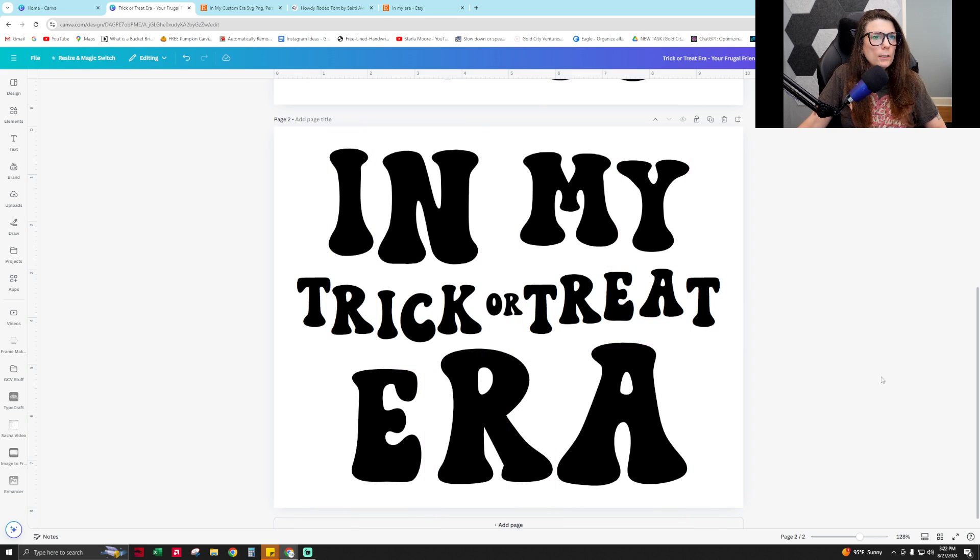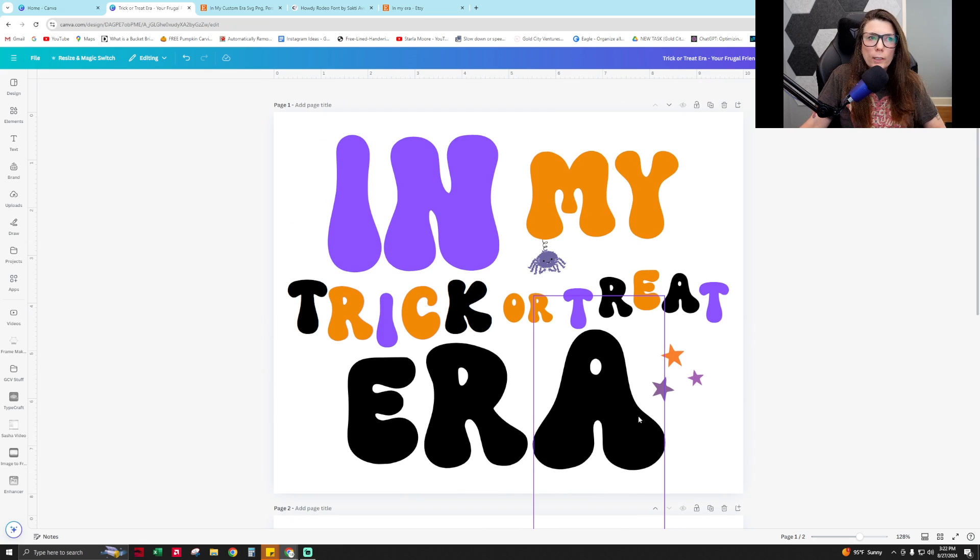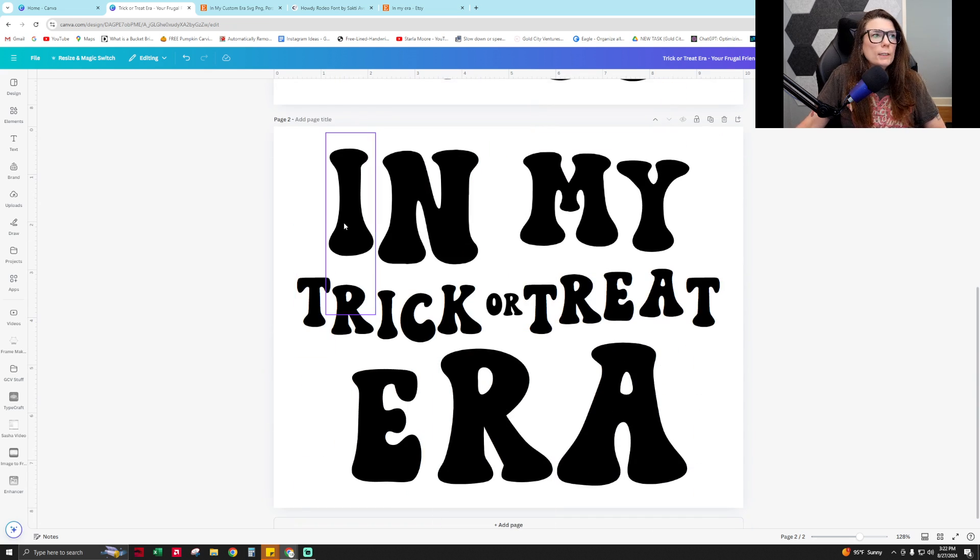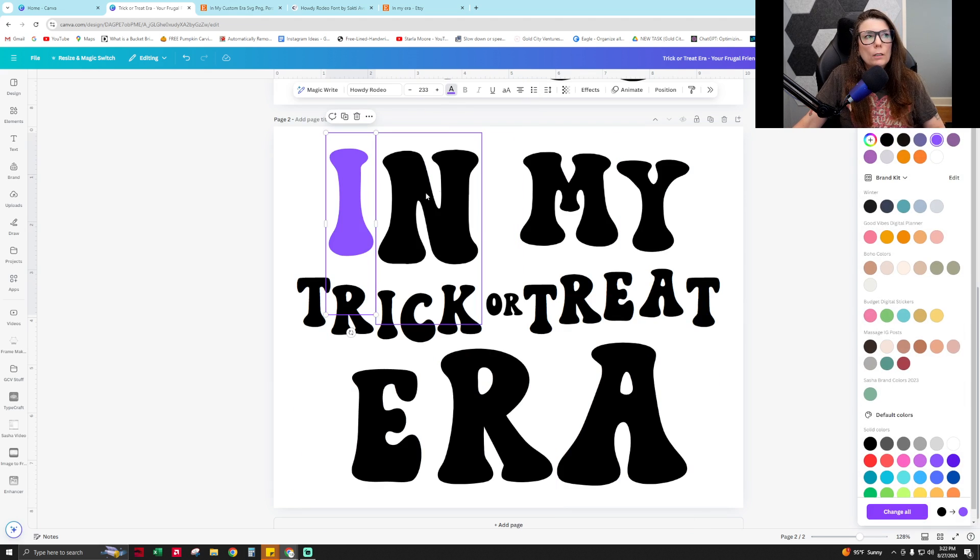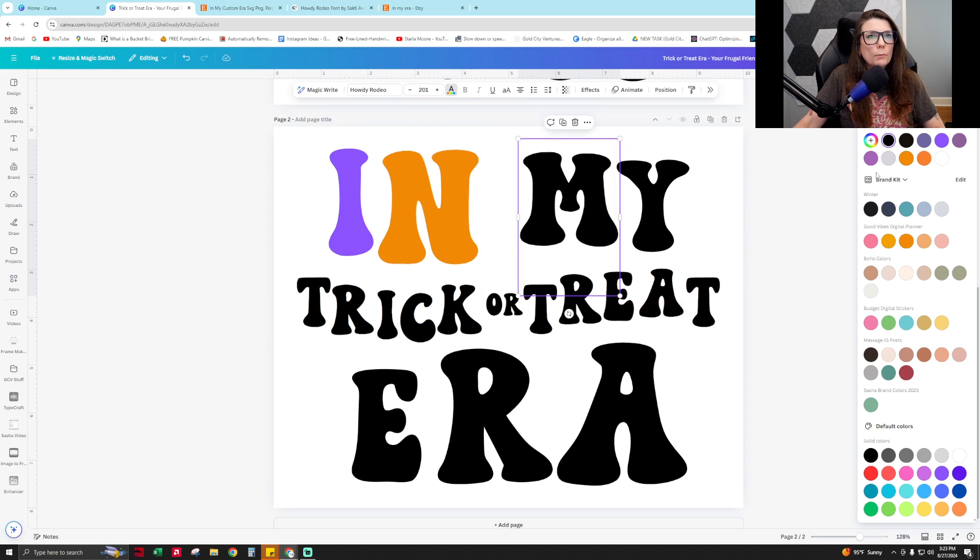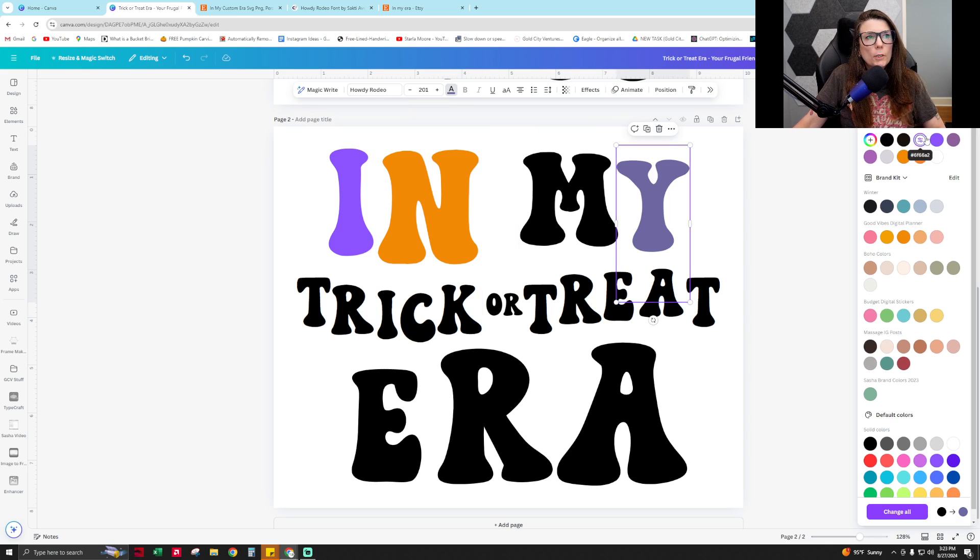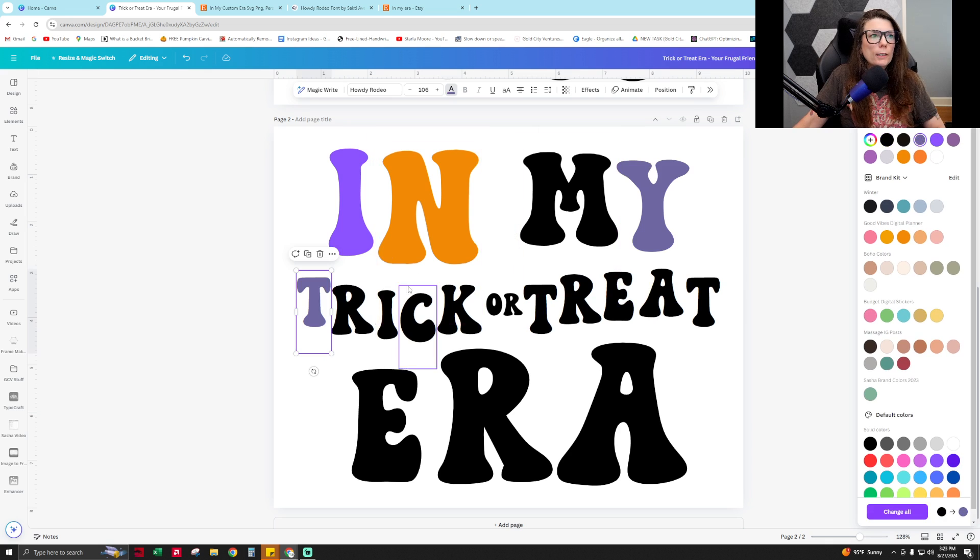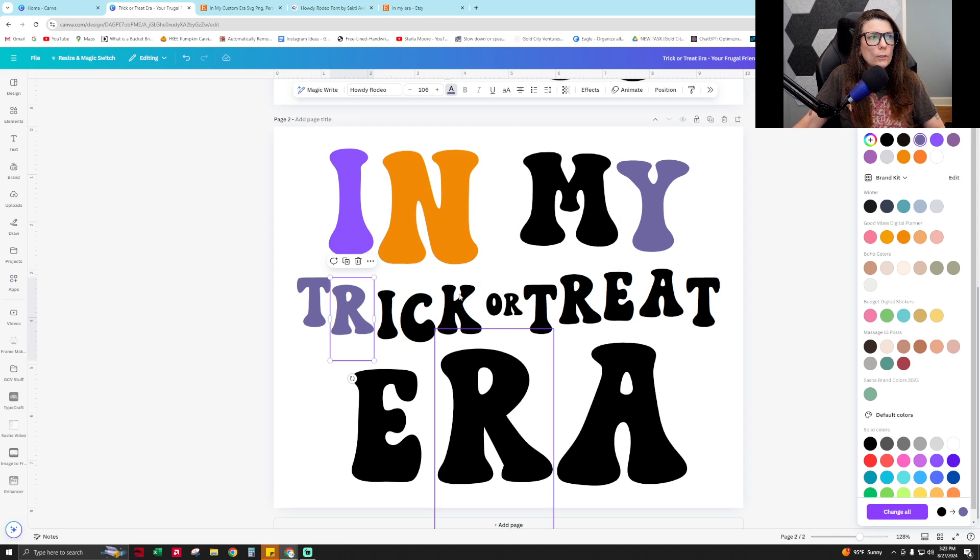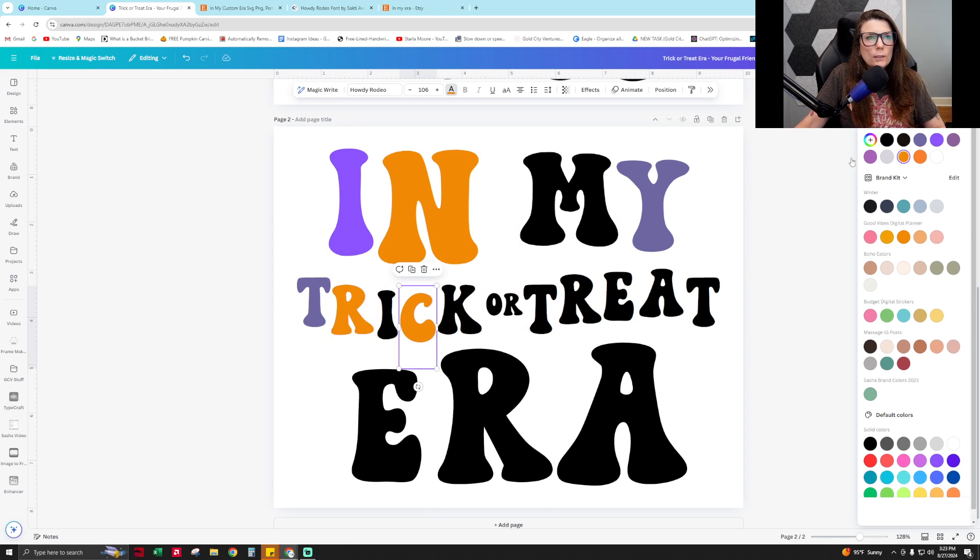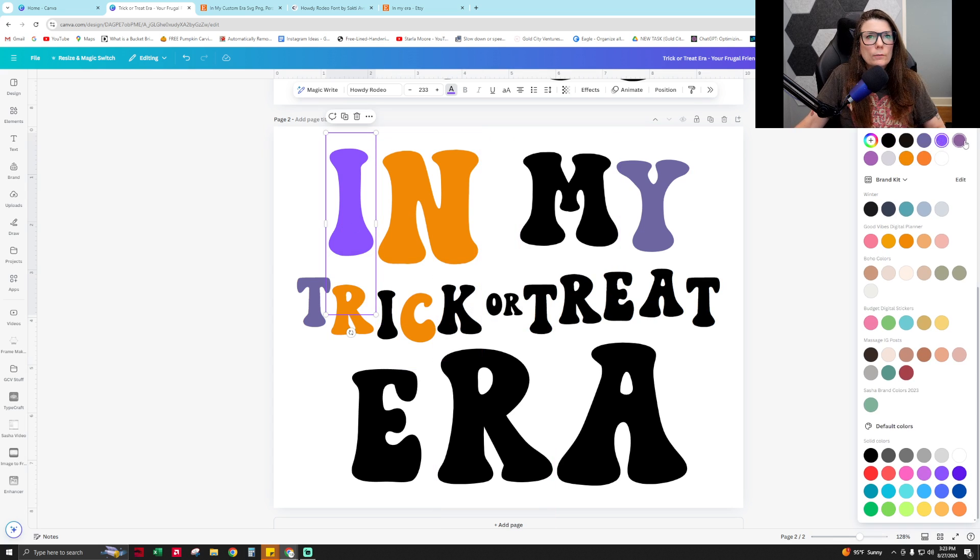Then I like to take it, kind of make it centered like that. So then what I did in my example here is I gave it Halloween colors. You can take each individual letter and give it purple, orange, black, purple. You can just kind of choose whichever colors you think are cute and would make sense for your product.